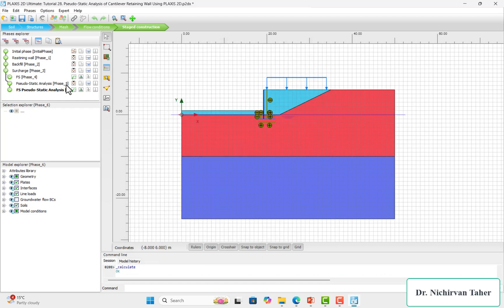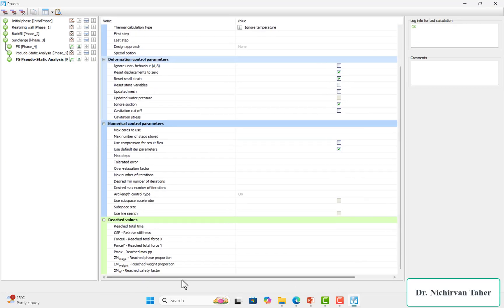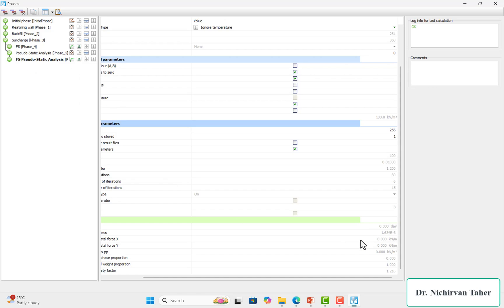The calculation is complete and we can check the safety factor. We have reached a safety factor of about 1.2, while the static safety factor was about 1.48. For a dynamic safety factor of 1.2, this is acceptable — most practice codes state that for slopes or retaining walls the minimum required dynamic safety factor is 1.1, so a value greater than 1.1 is acceptable.